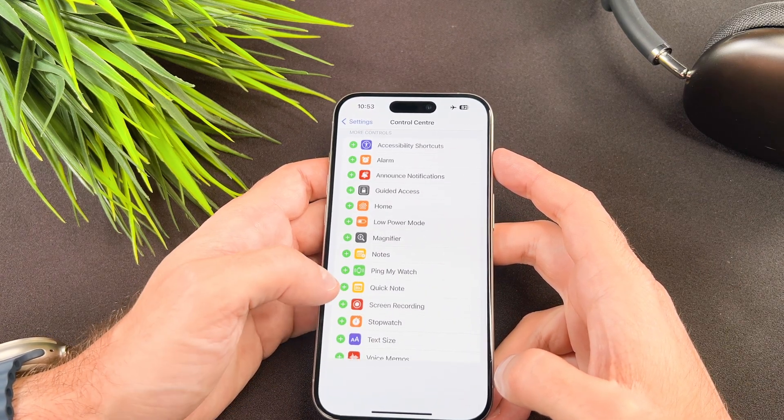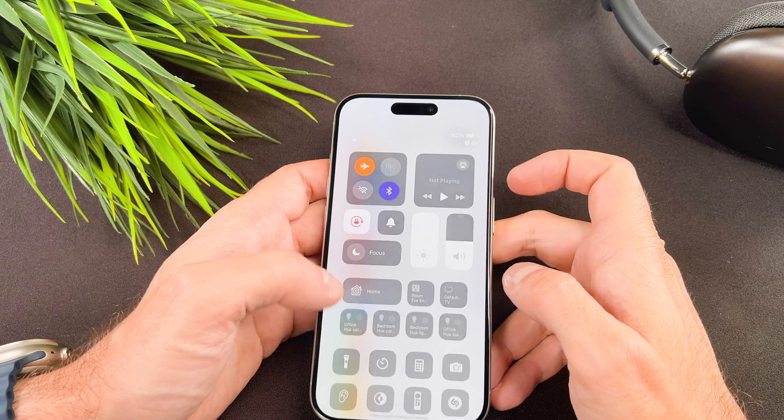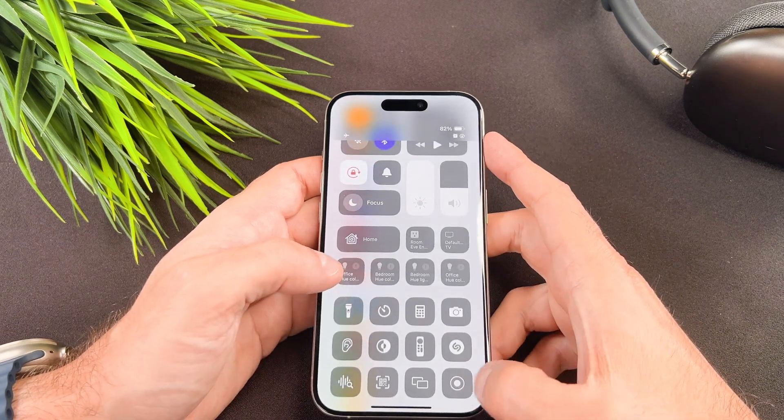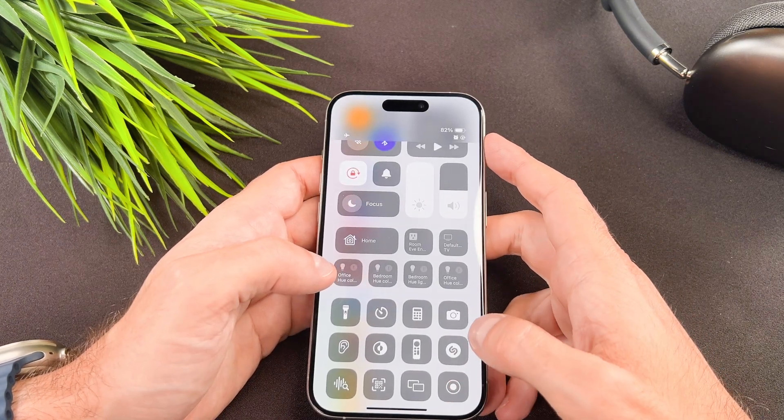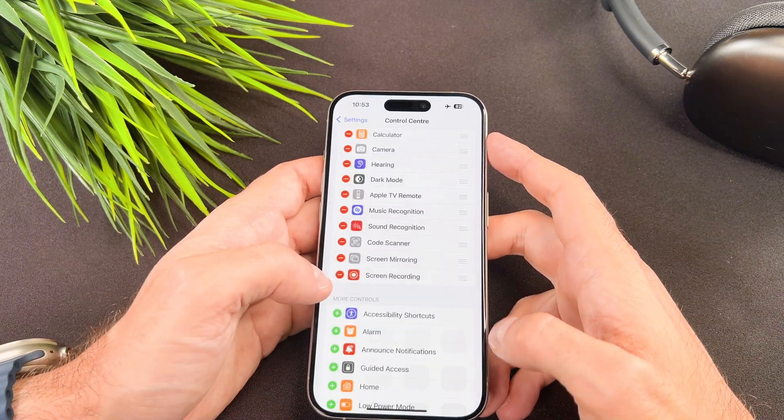Now scroll down until you find the screen recording. Tap on the green plus icon to add it.